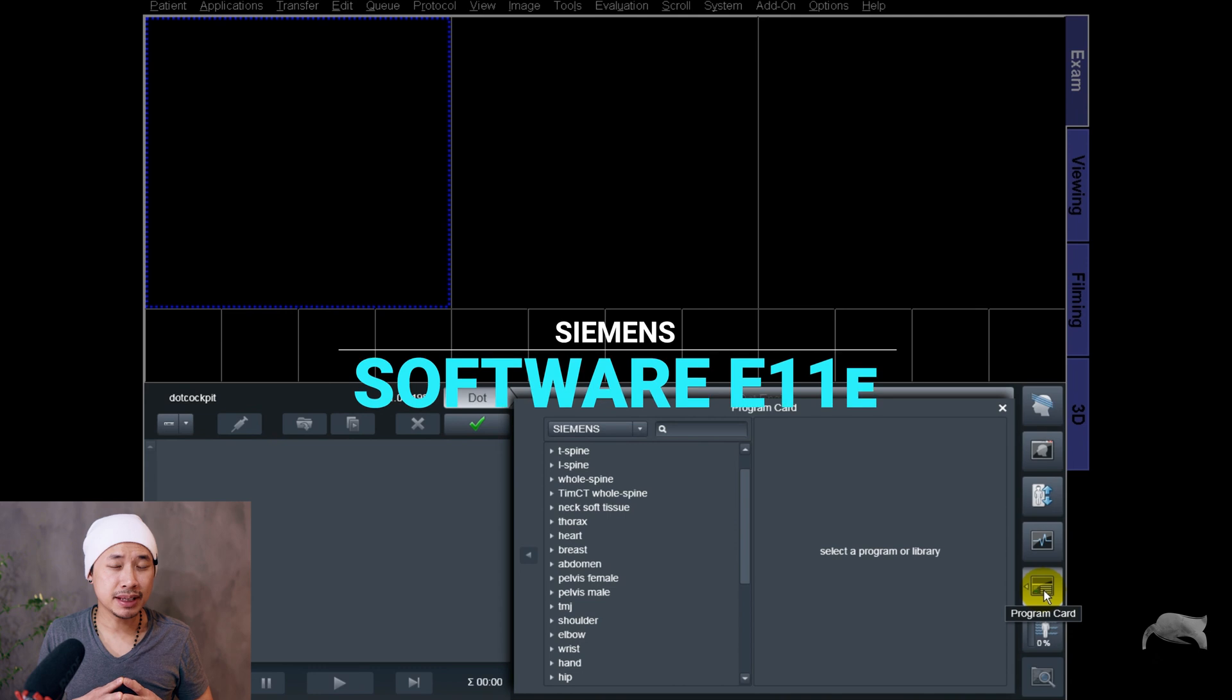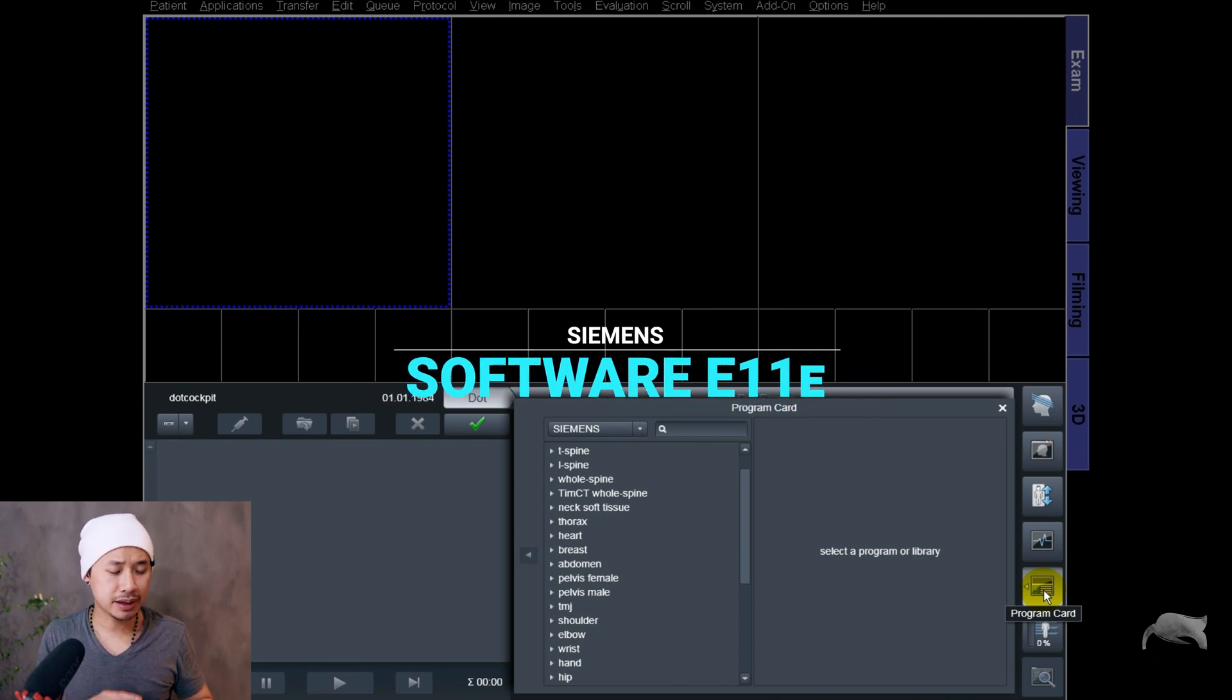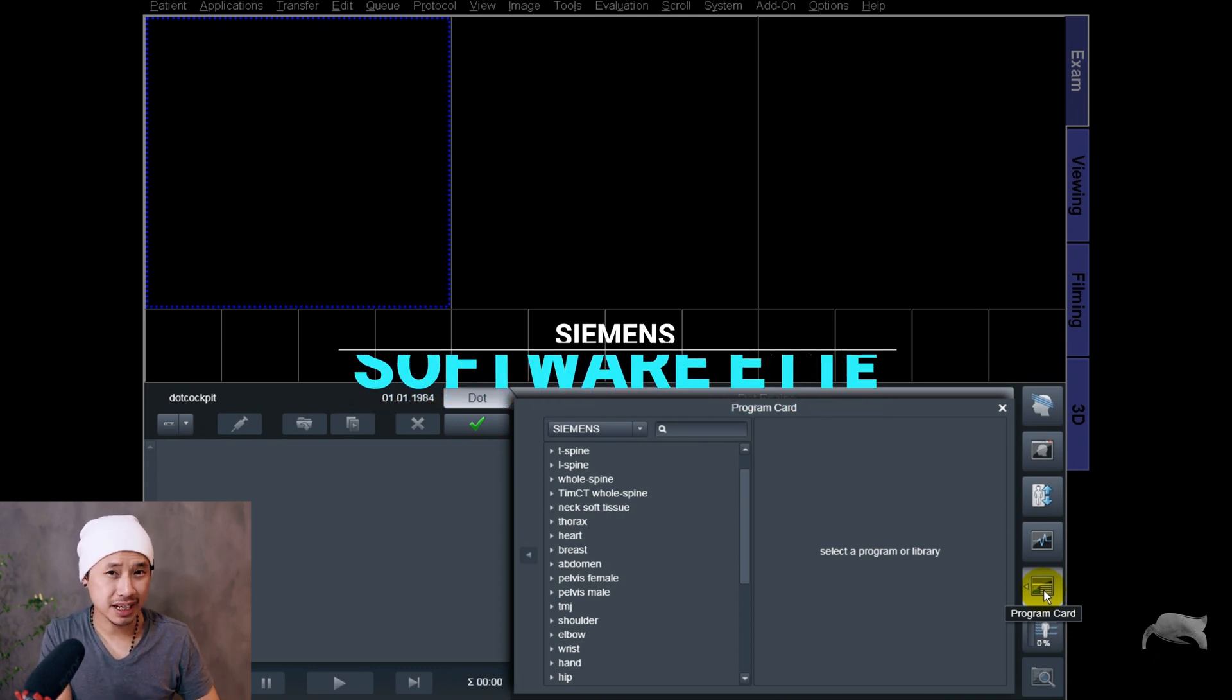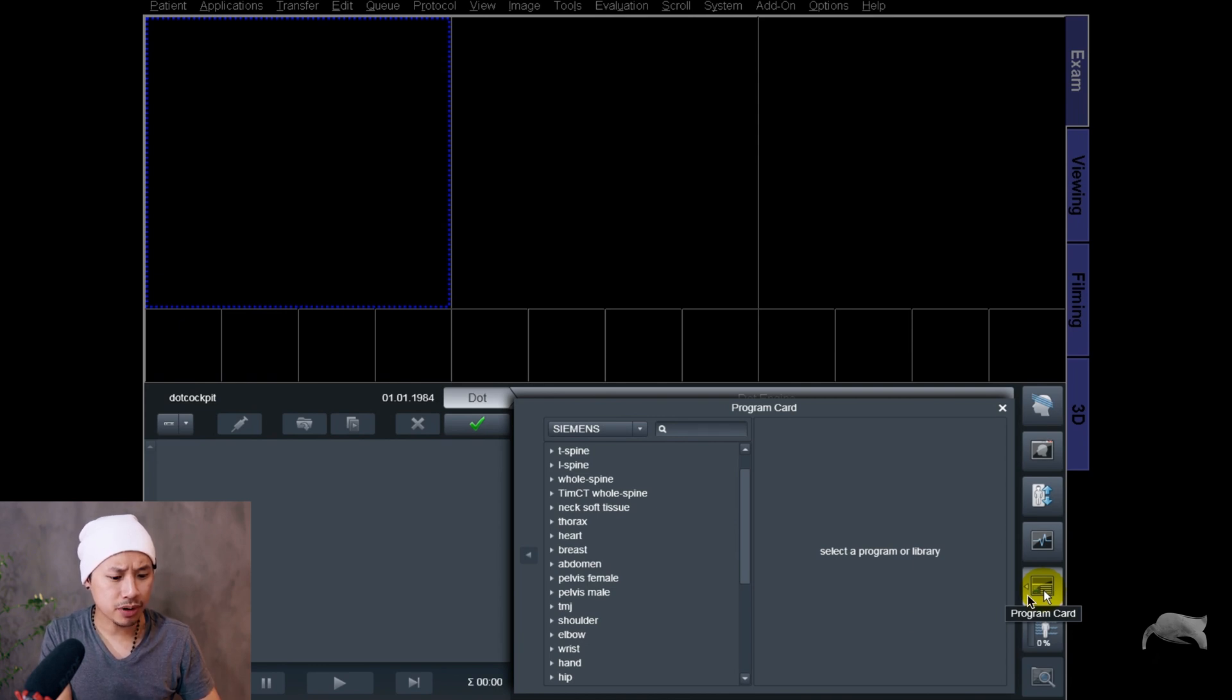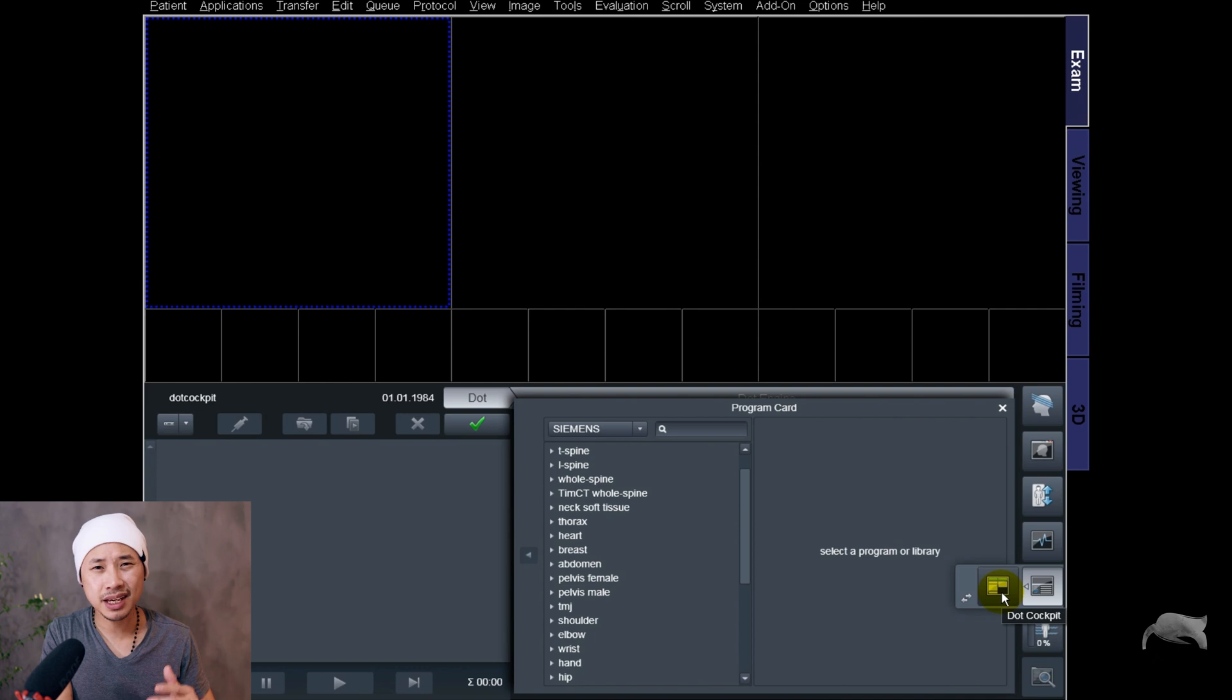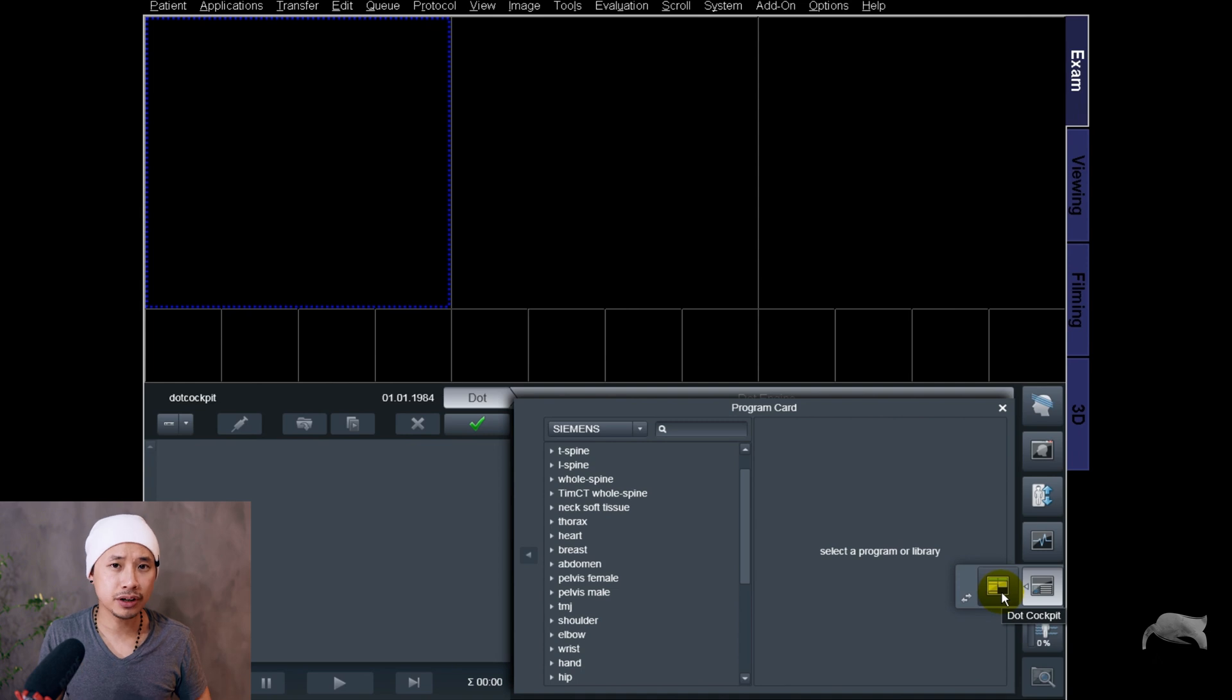Currently we are at e11 software. I have a MacBook right here and I will show you tips and tricks inside the cockpit. What you see in front of you here is the program card and next to the program card you have a button right there. Let's show that one for you - there you go, that's the DART cockpit.